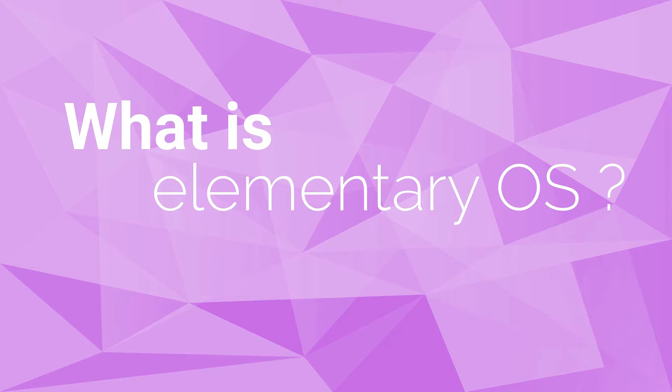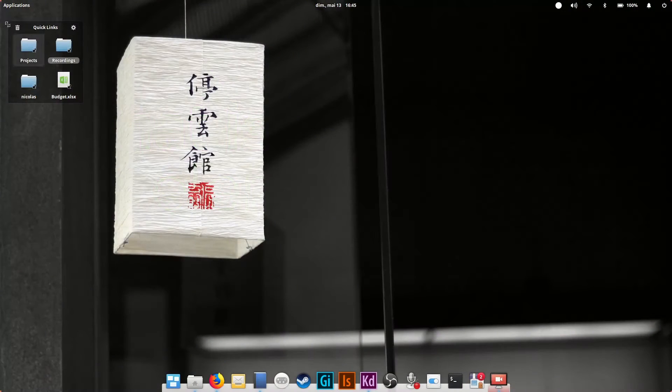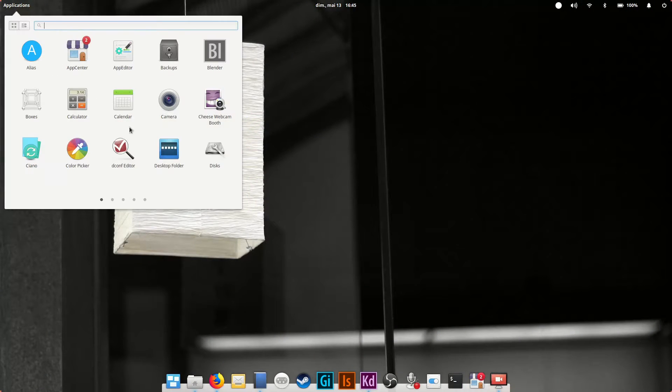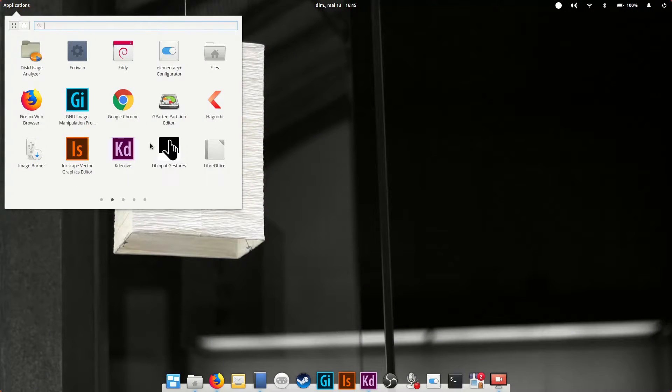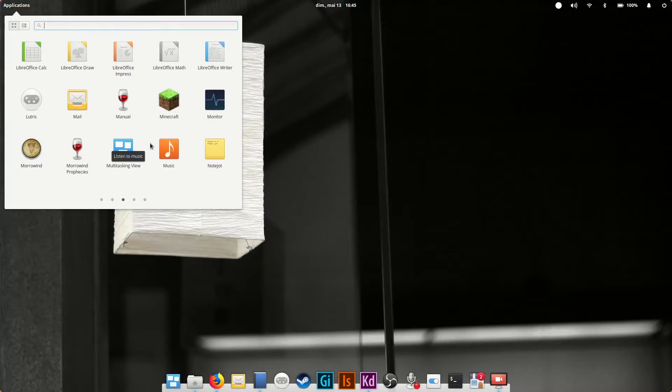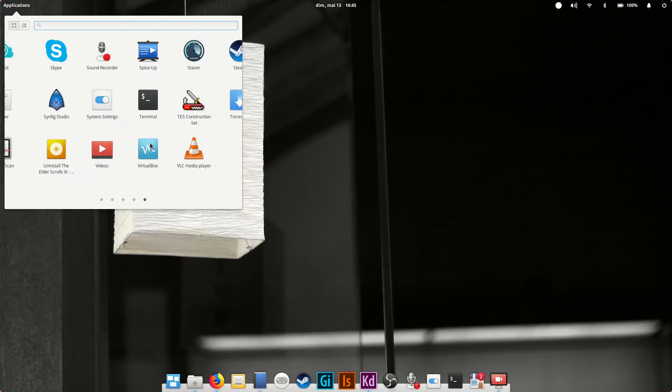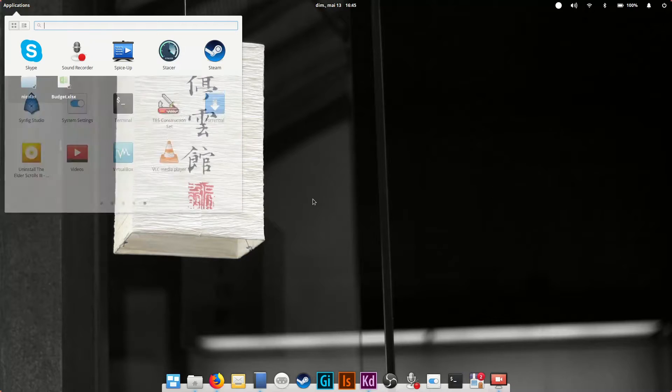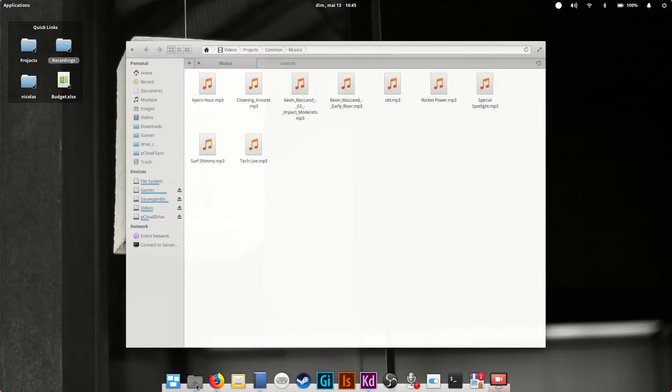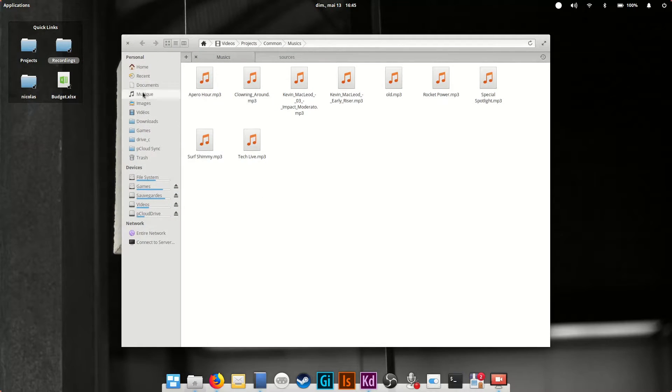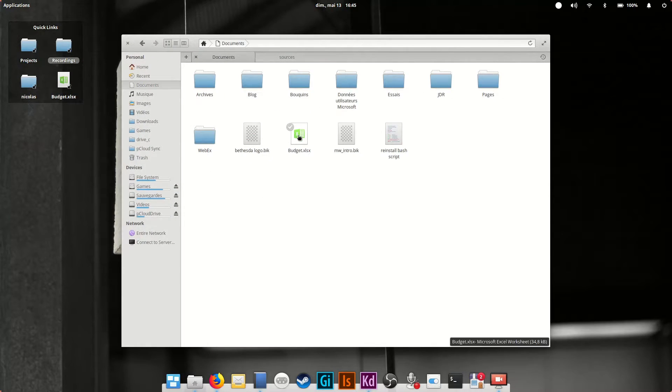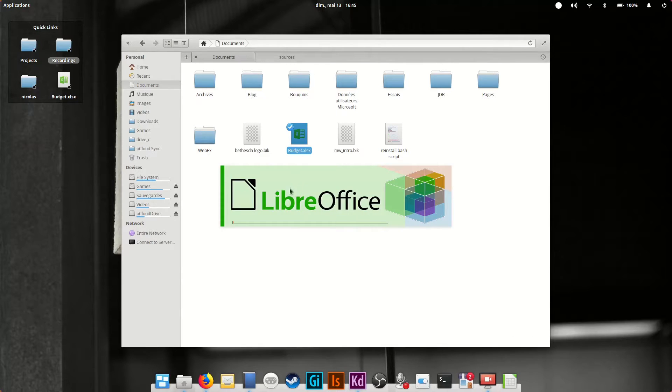Second, what is elementary OS? Elementary OS is a Linux distribution. That means it's based on the Linux kernel, the GNU OS and tools, and it has a desktop environment, which is called Pantheon, and which is what you use to interact with the computer, and some default programs to work.